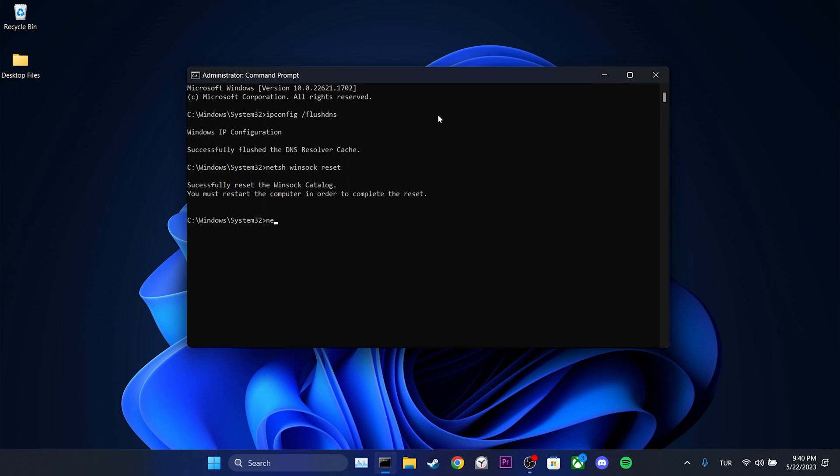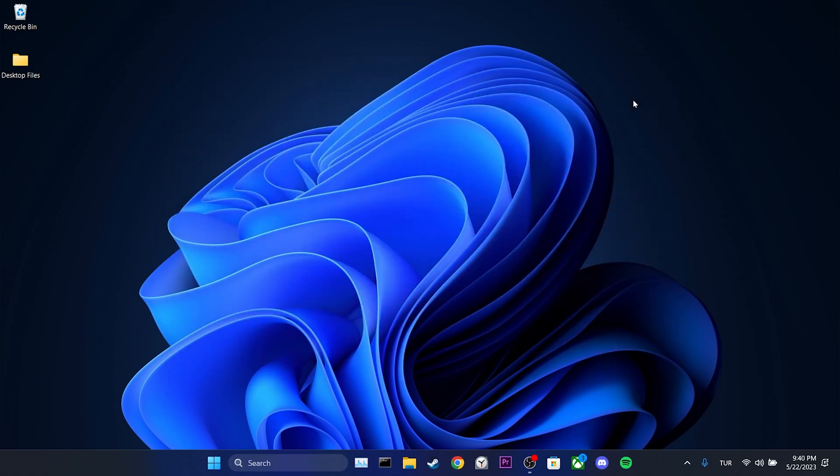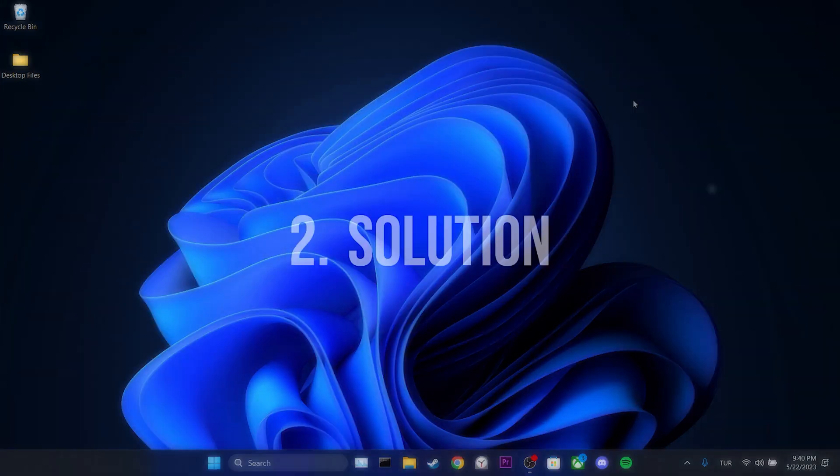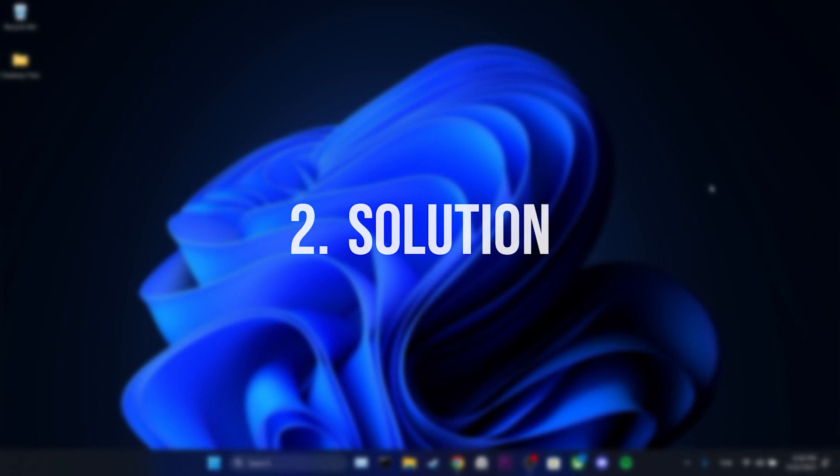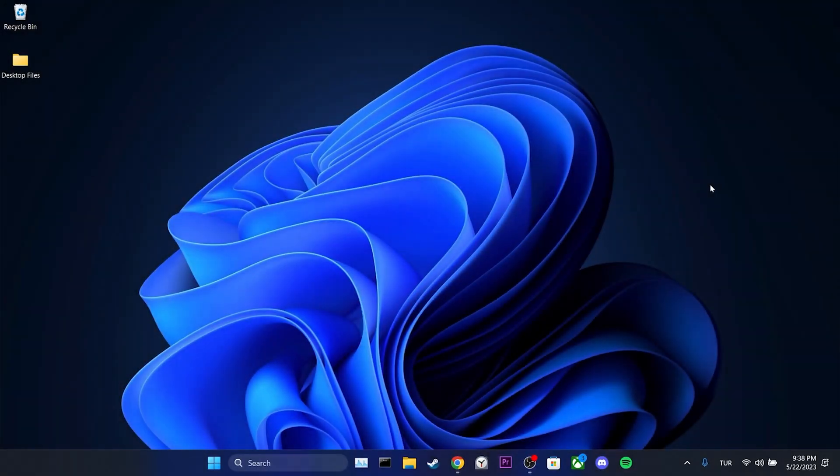After that, we type netsh int ip reset. To complete the process, we need to restart our computer. After doing this, we can check if the problem is solved or not. The second solution is to use TikTok's Microsoft Store version.